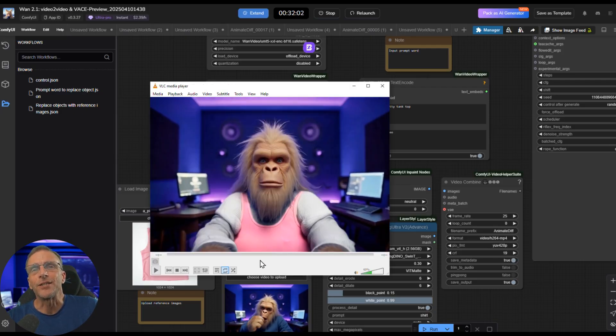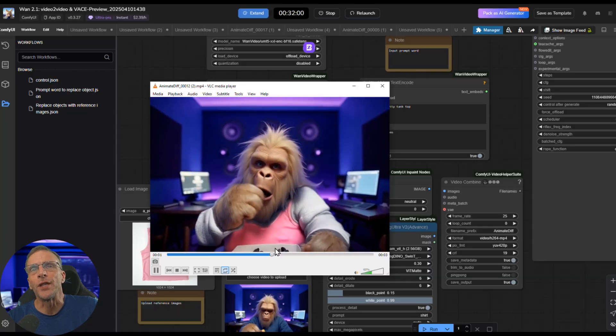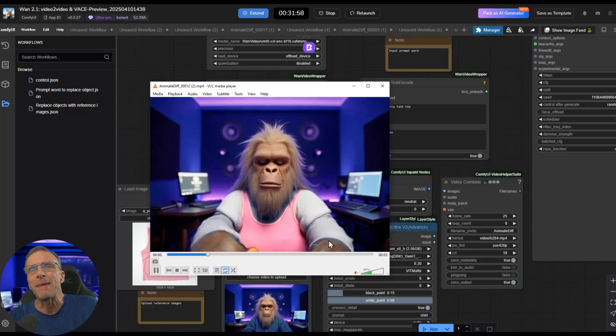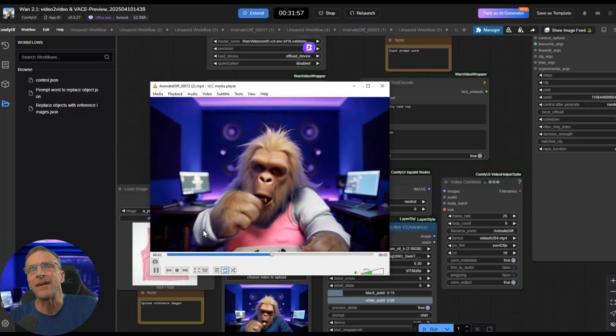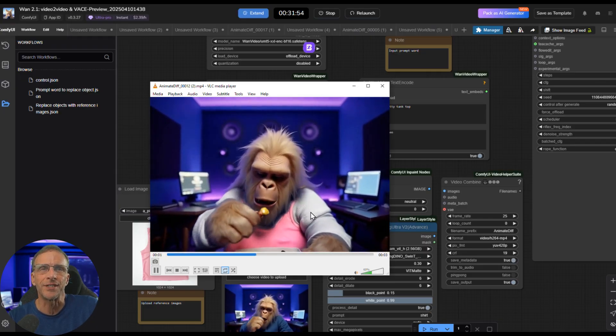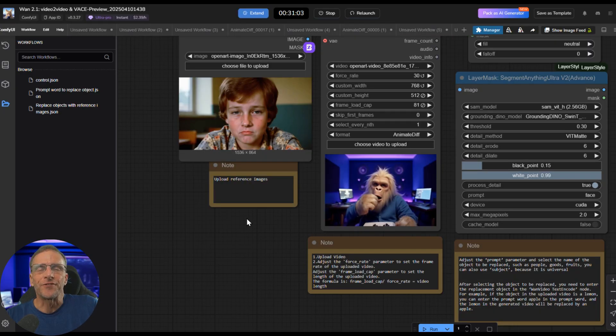But because it masked out this entire area, it had to replace this with something. And instead of fur, it just chose like this sweatshirt or whatever. For this last example, I wanted to see what would happen if I tried to switch out a face.